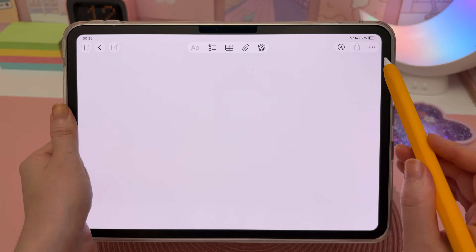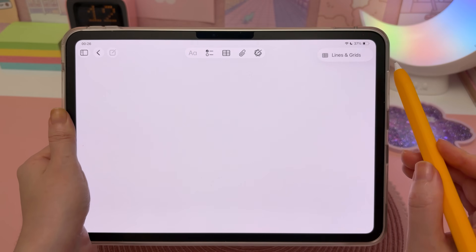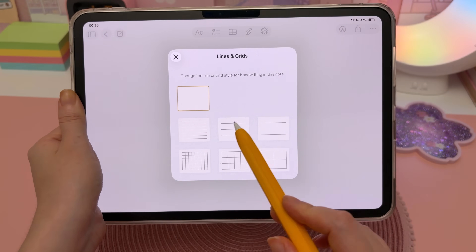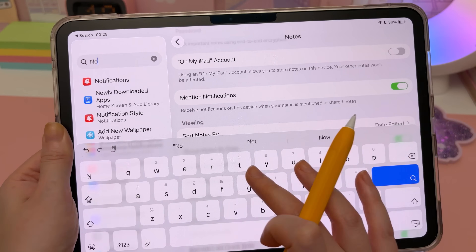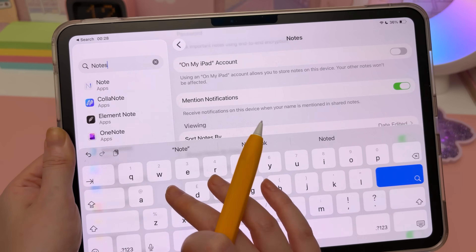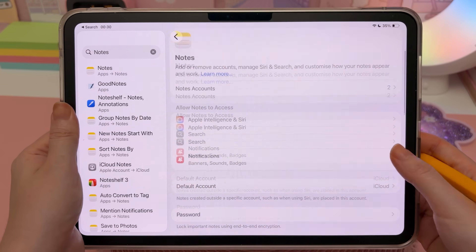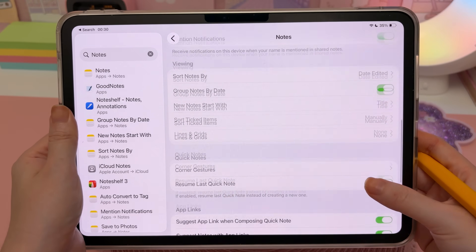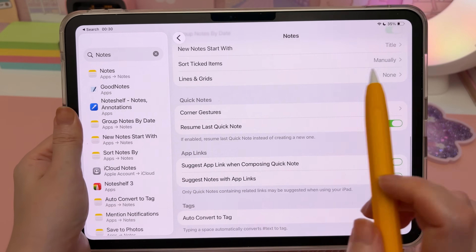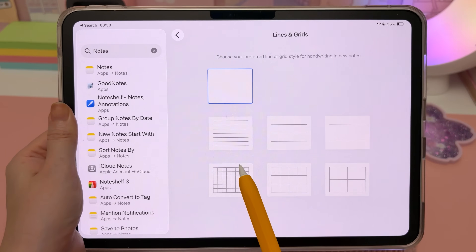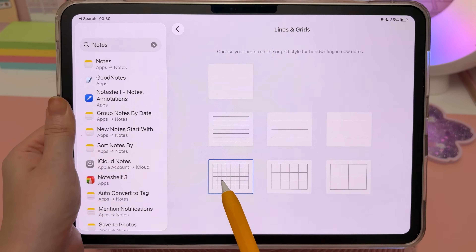You might know that you can tap on the three dots, then Lines and Grids, and choose a different template. But you might not know that you can go into Notes app in Settings and change the default so that every time you create a new note it starts with that template.